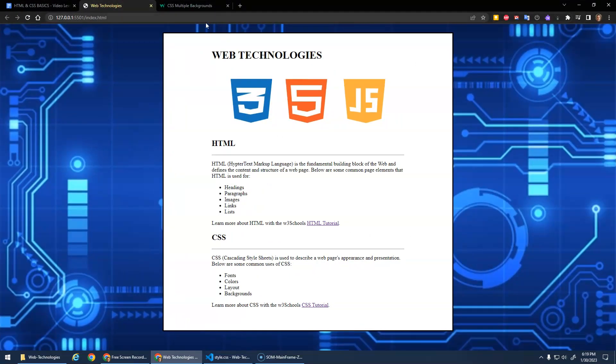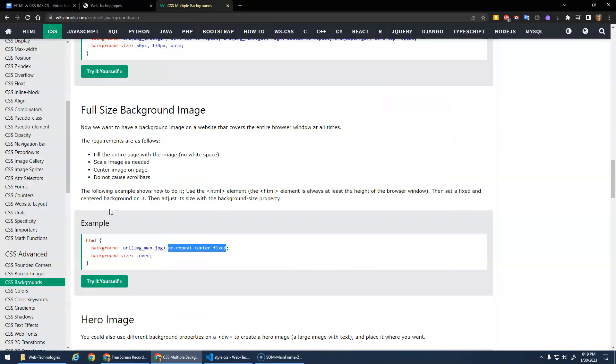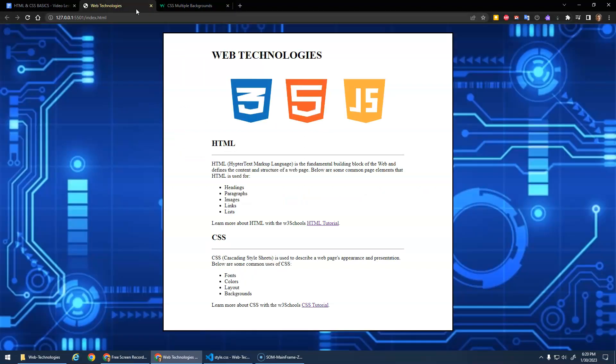I wanted to show you this full-size background because I think it's a pretty cool effect. It doesn't cause scroll bars, it's fixed and scales. I think it's nice, but the other way is a good thing too.